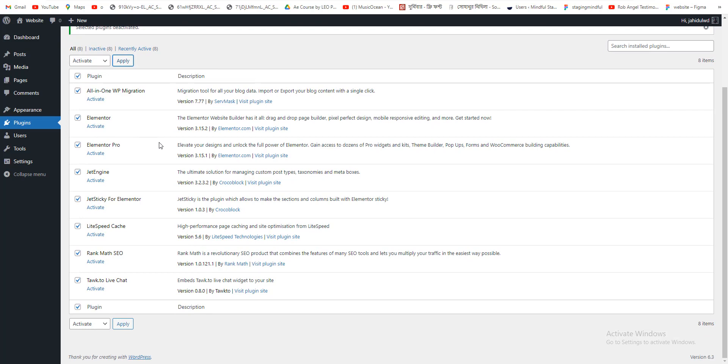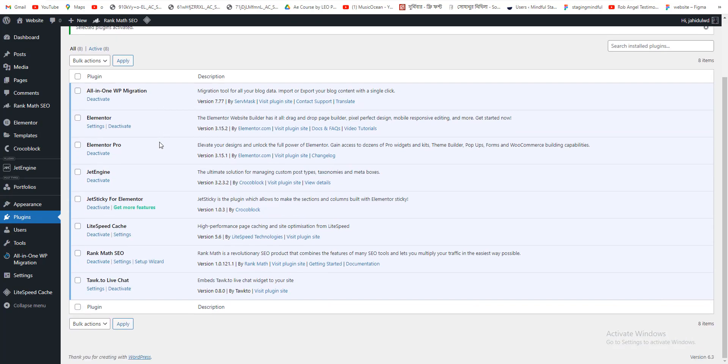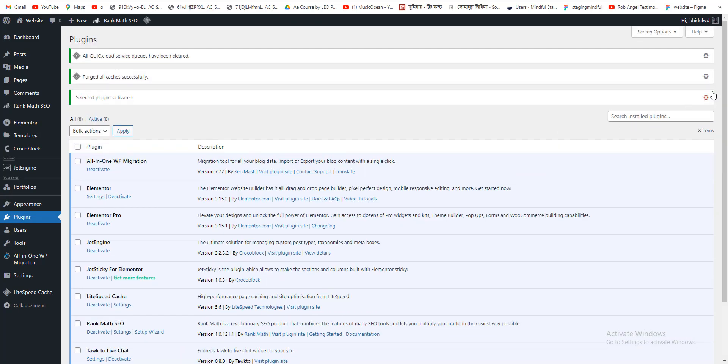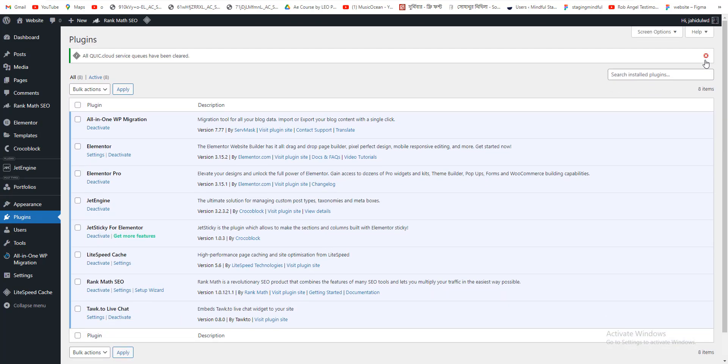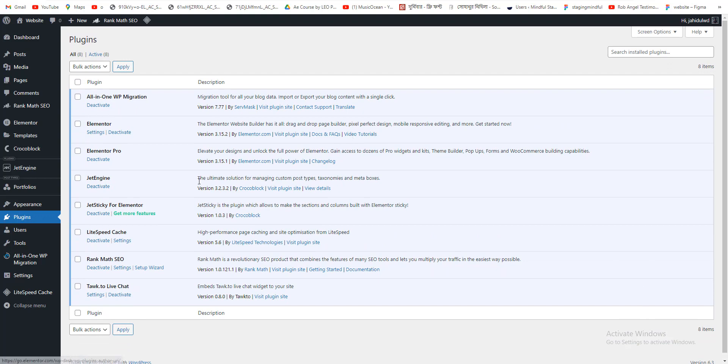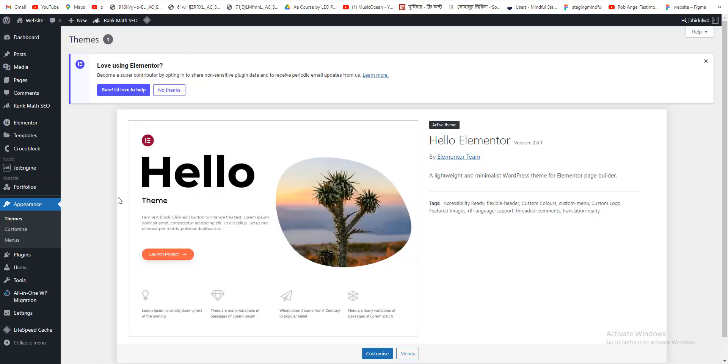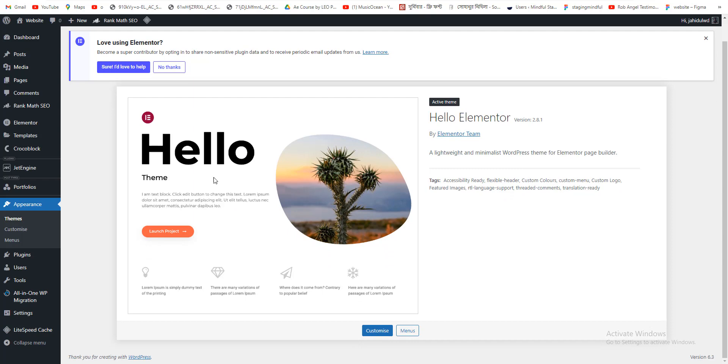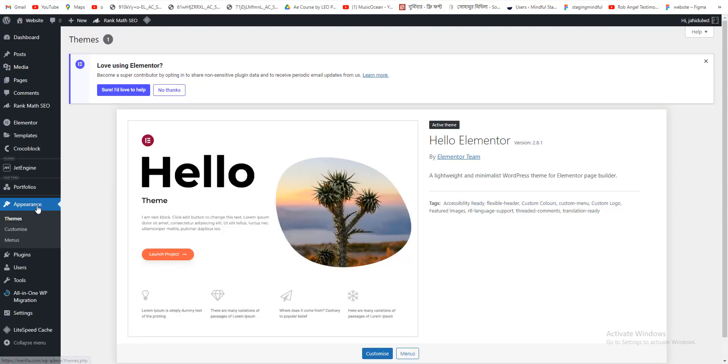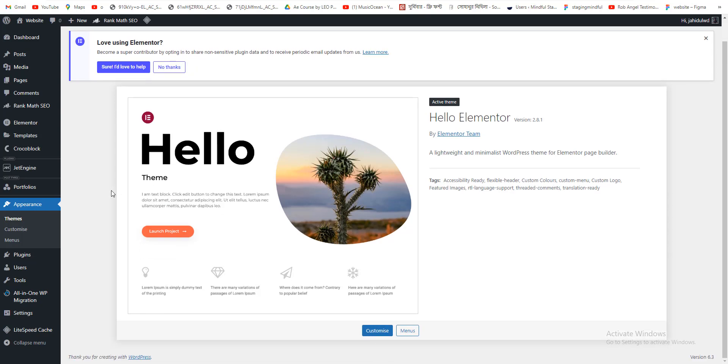Then we need to check another thing, the themes. We are right now using the Hello Elementor theme, but we cannot check this theme.